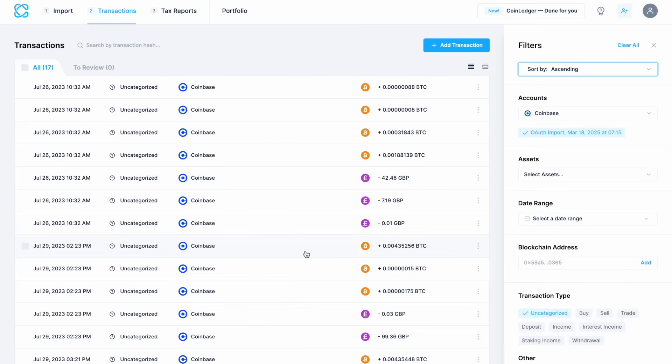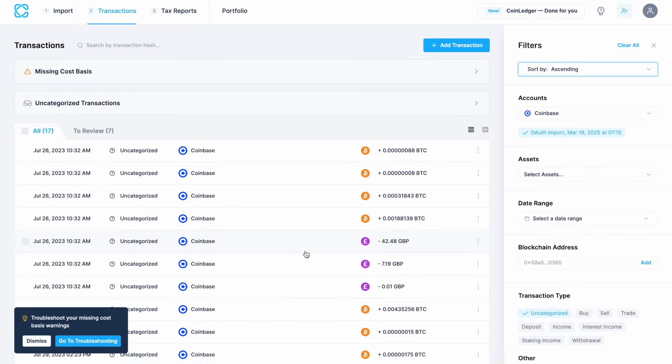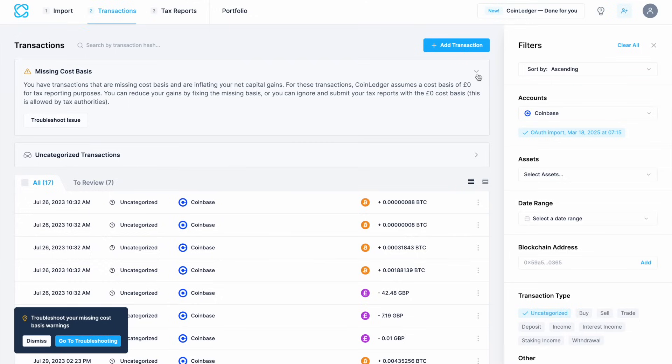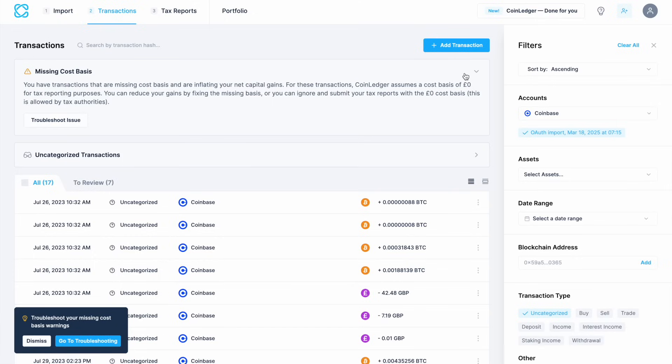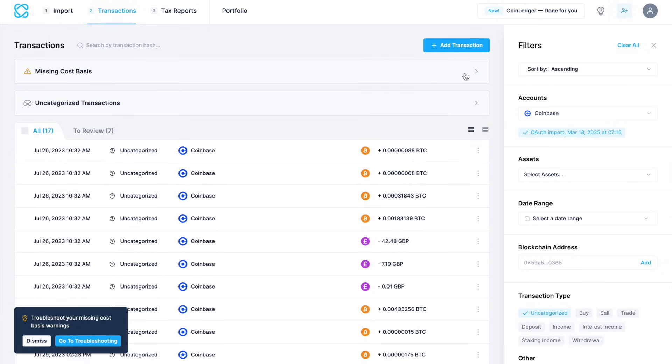When I click on there, it then gives me a list of transactions and at the top there's a warning that I'm missing cost basis, which are currently inflating my net capital gains. This means that for these transactions, CoinLedger assumes a cost basis of zero pounds for tax reporting purposes. But you can reduce your gains by fixing this or you can ignore it and submit your tax reports with the zero pound cost basis.